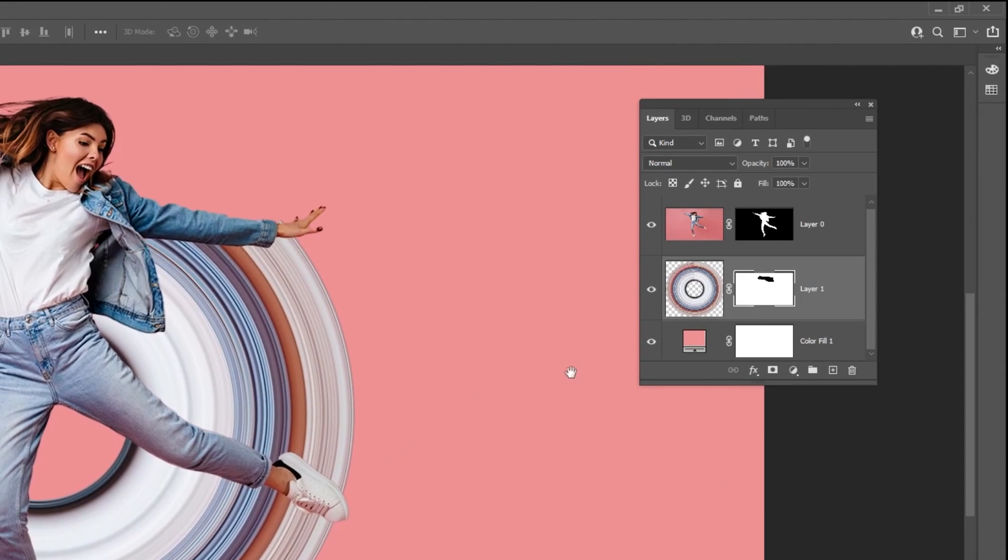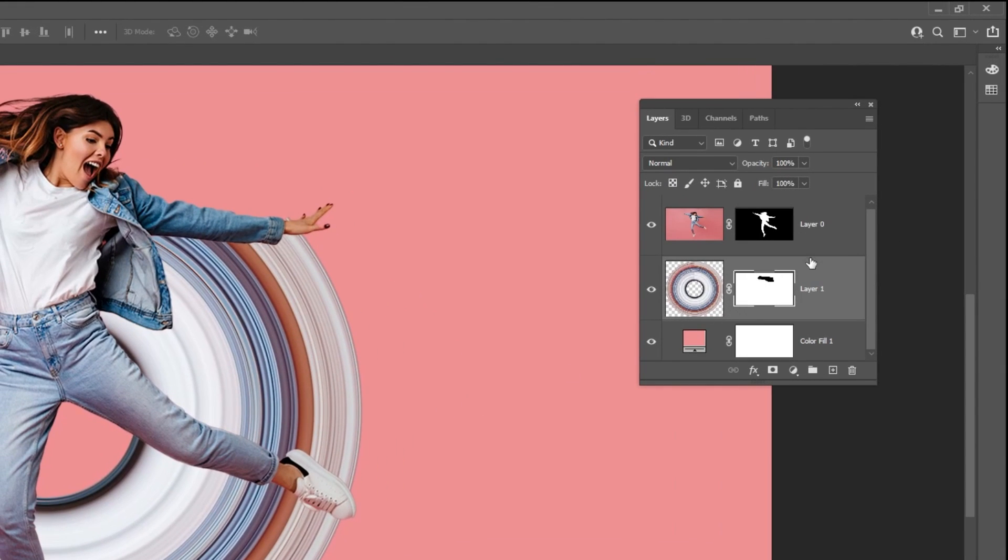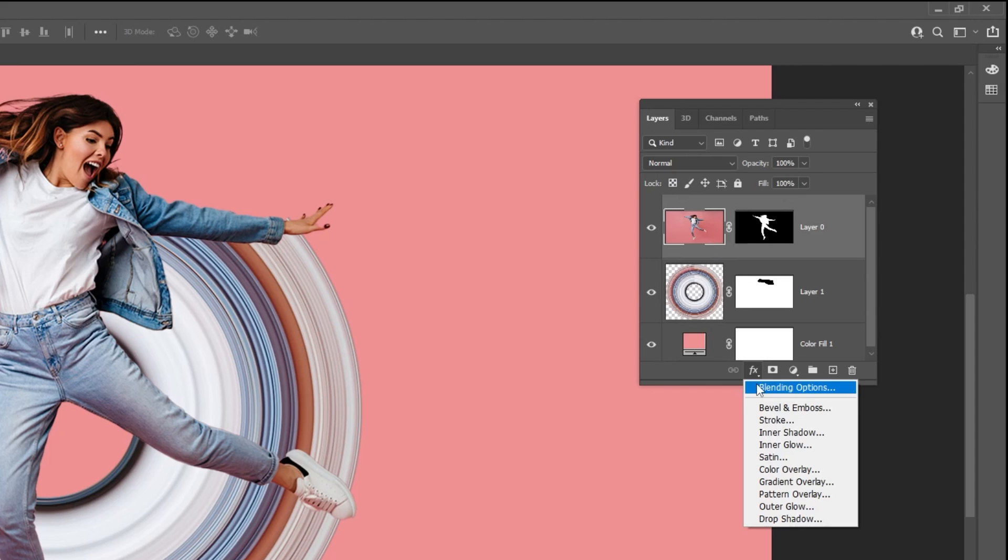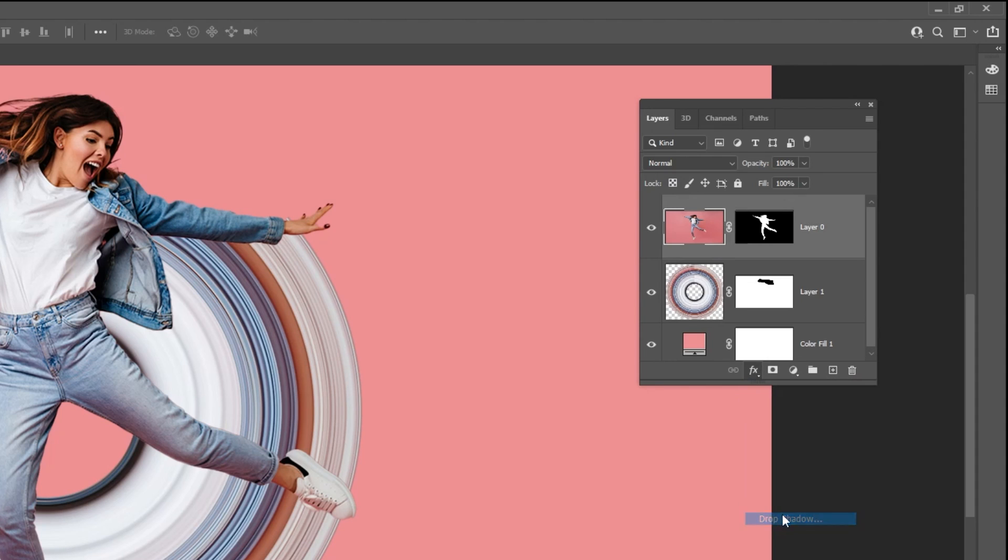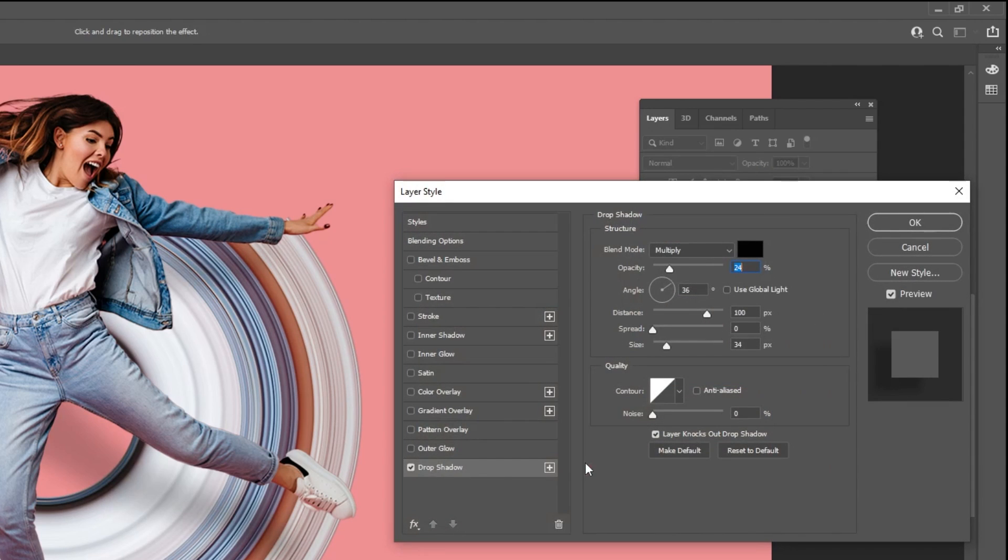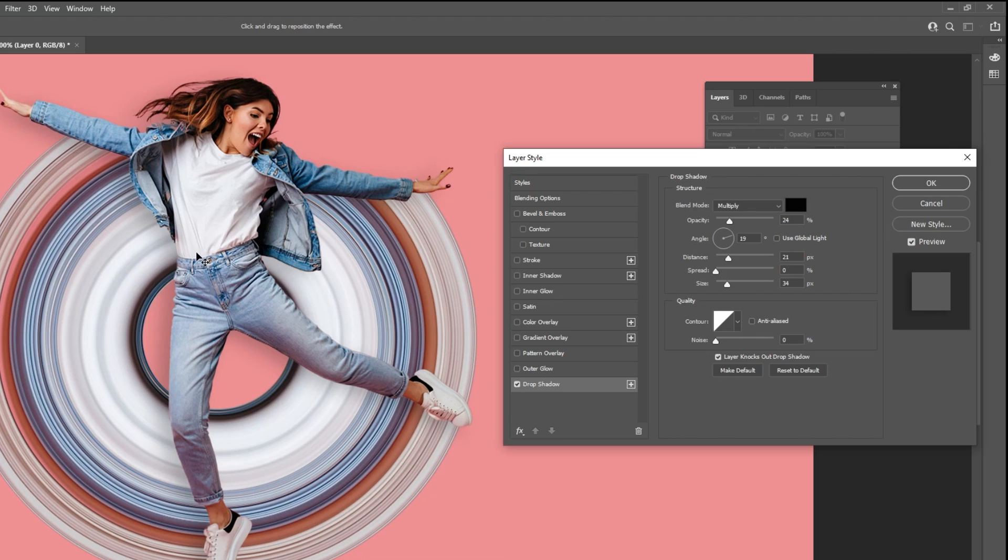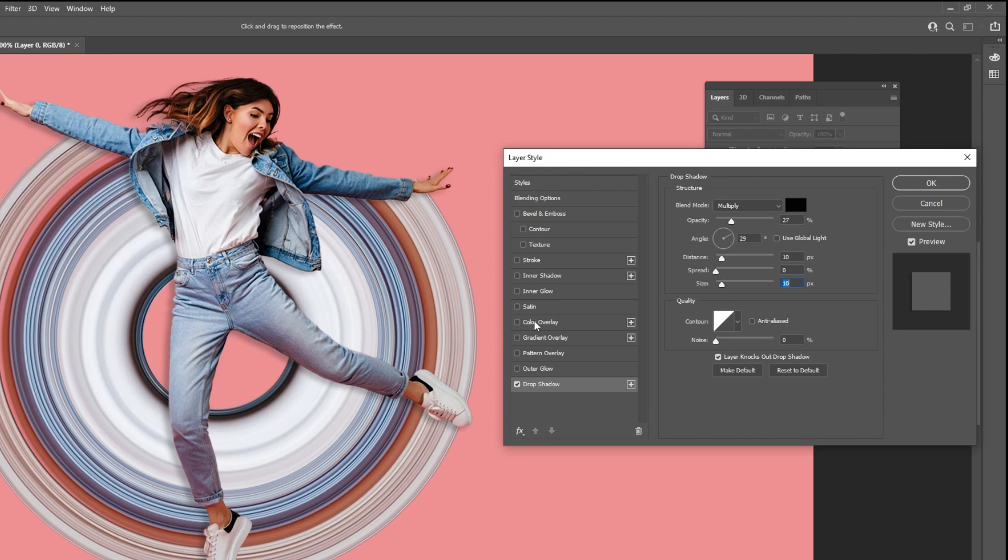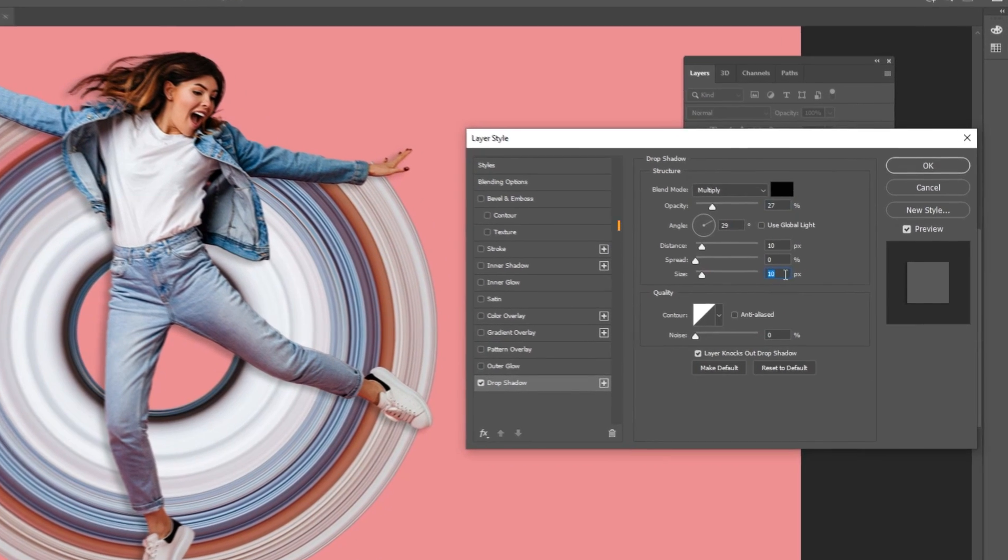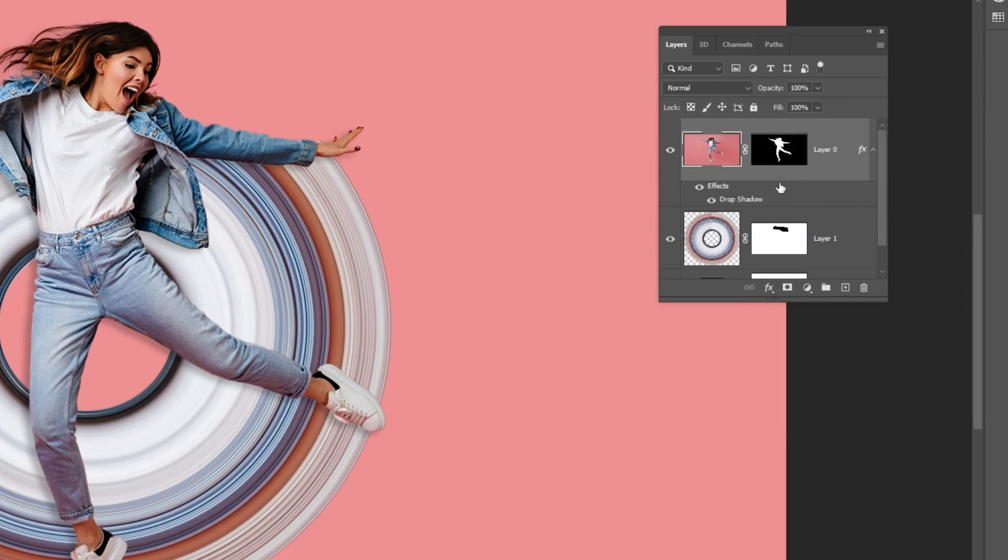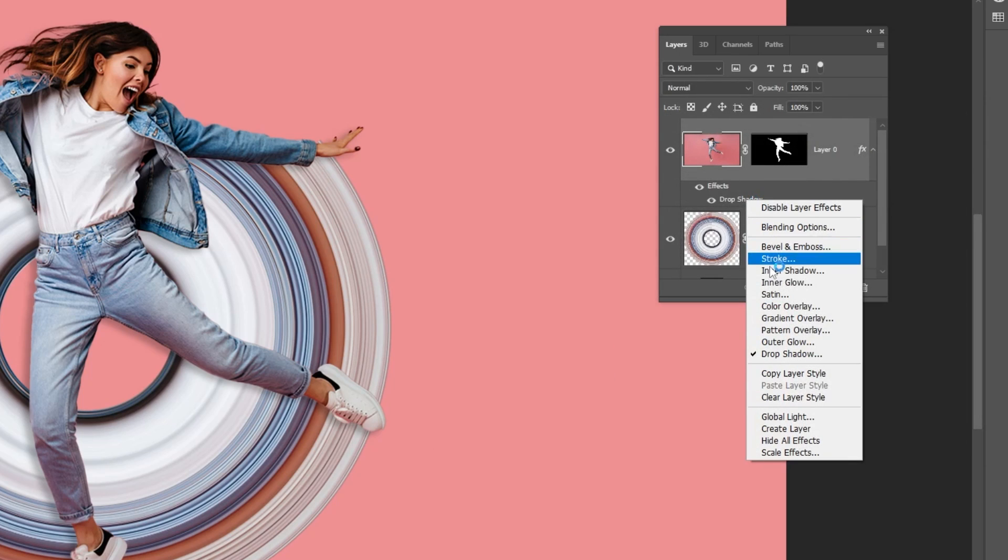Choose the woman layer. Go to layer style and choose drop shadow. Follow these settings. Right click here and choose create layer.